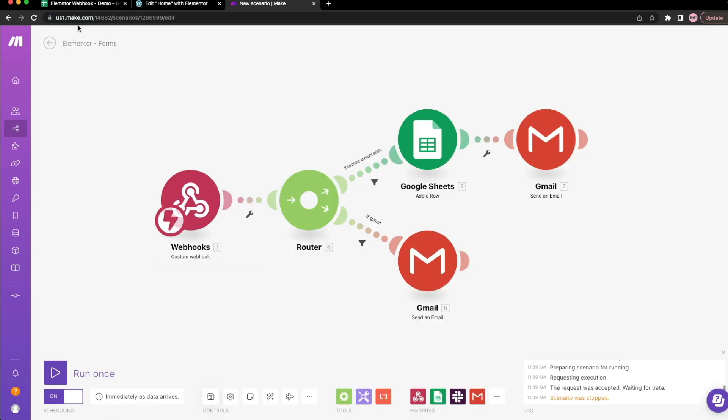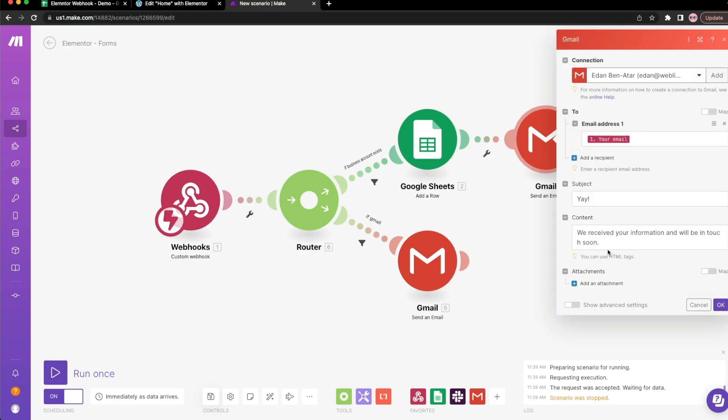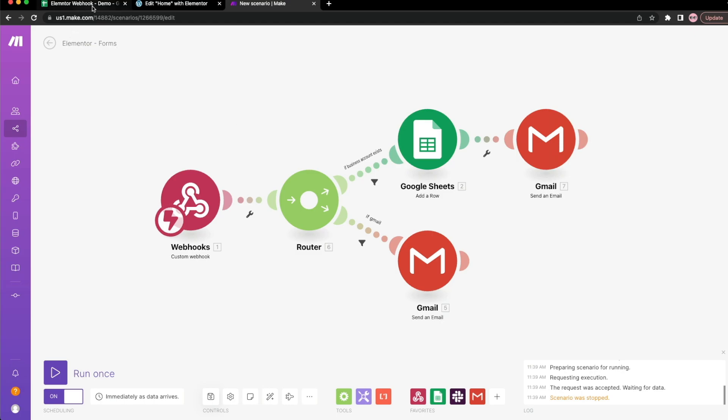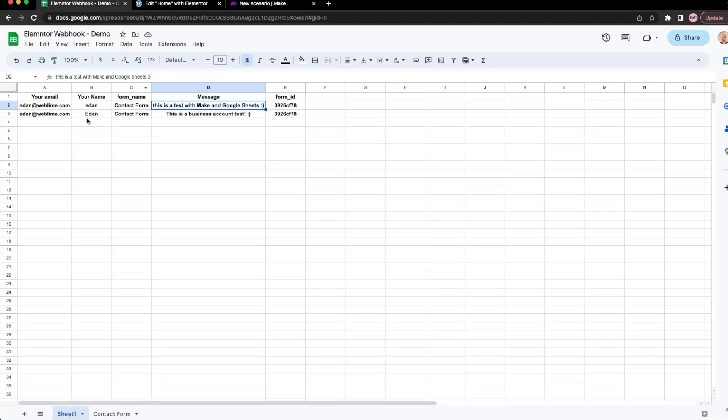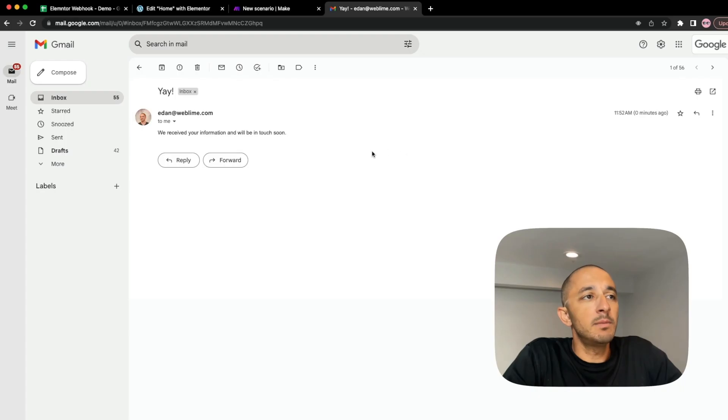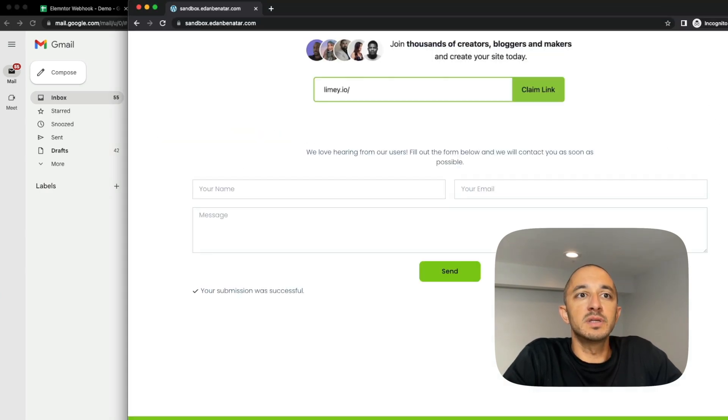And now technically what should happen is it should go this direction and I should get an email saying we received information and we'll be in touch soon. So let's go to Google Sheets. It looks like that second line was added. In my inbox, you can see here that the email just came through.